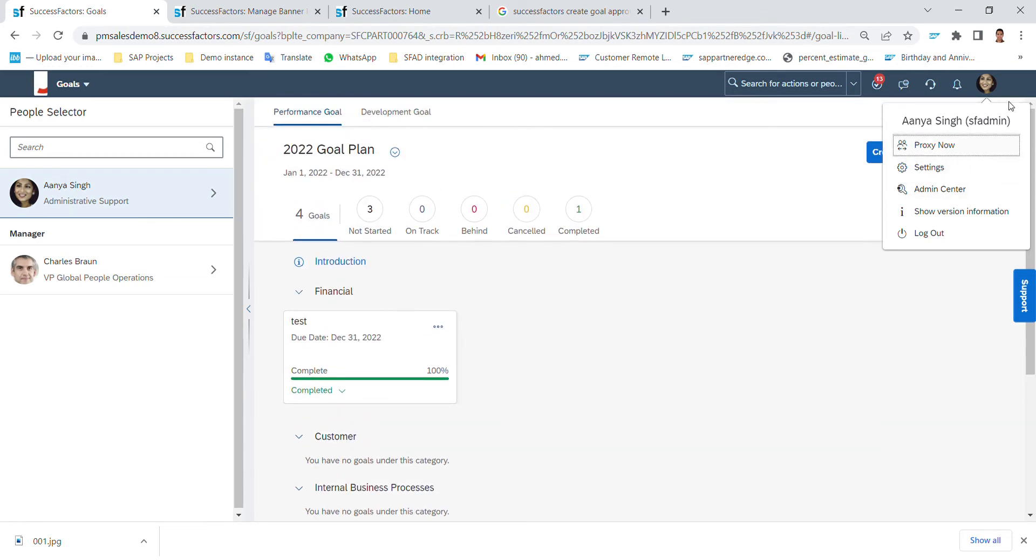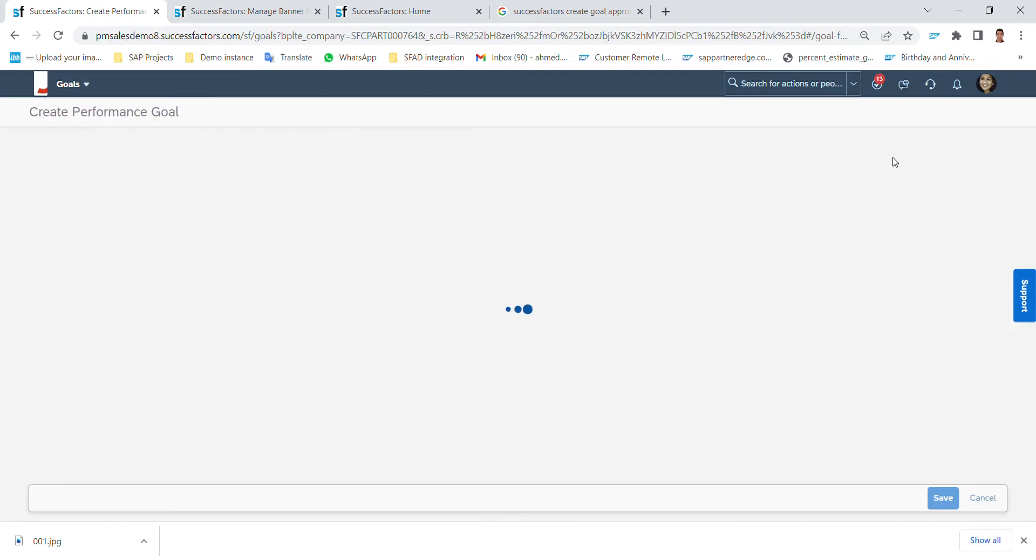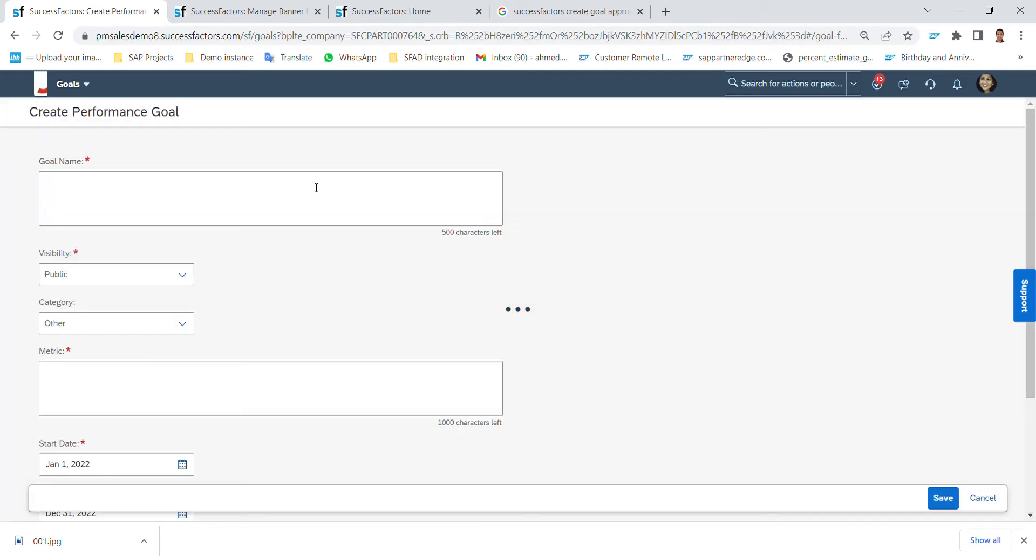So let's click on create and see how to create the goal in SuccessFactors. Simply I can click here create goal and it will ask me what is the goal name, what is the description that I want to give it to my new goal.